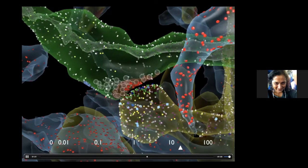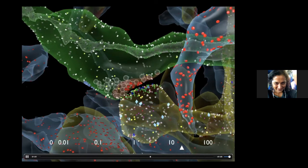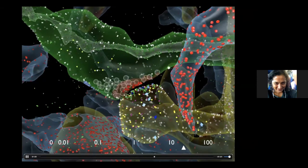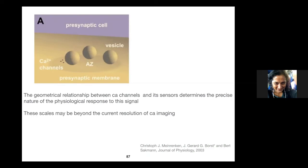One had to do several trials before getting a successful event — in this particular case you actually get two releases. What new insights do we gain from this extremely cumbersome exercise of building an in silico CA3-CA1 synapse? I'll give you one or two insights we got. We still use it to ask all kinds of questions, including what happens to the synapse in Alzheimer's disease.